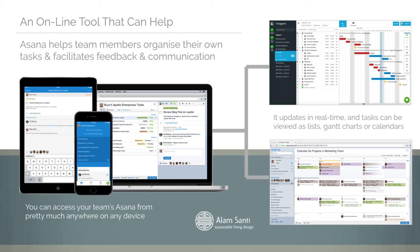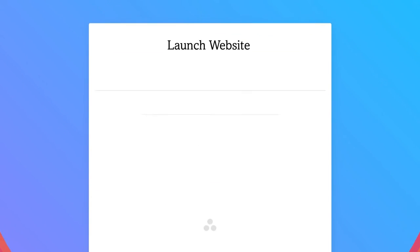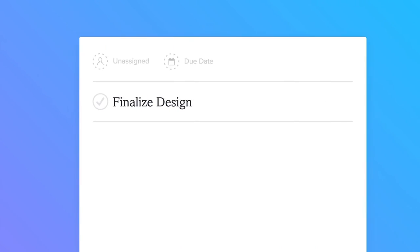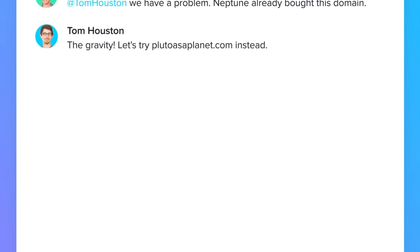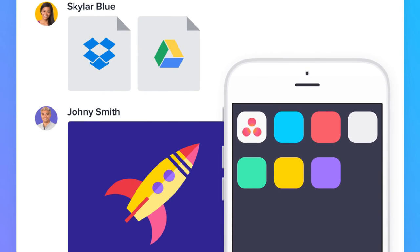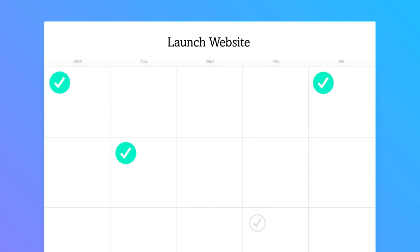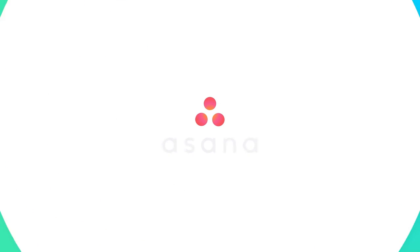With Asana, your team can take on big projects and get them done. It all starts with a project that you break down into smaller tasks. You assign tasks and set due dates so everyone is clear on what to do and when. As you work, you loop in teammates and have conversations that move tasks forward. You get updates on the things you're following and can see progress and deadlines anytime — easily moving from big ideas to great results.